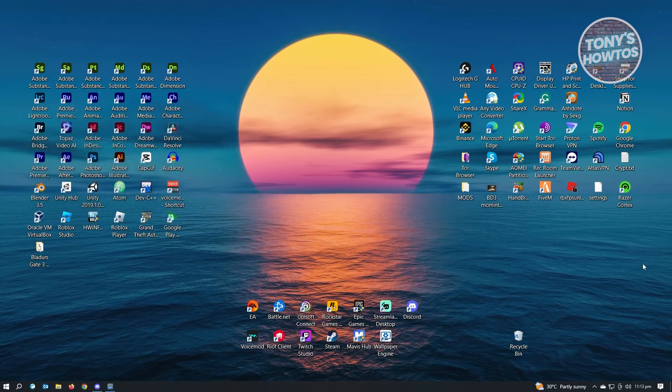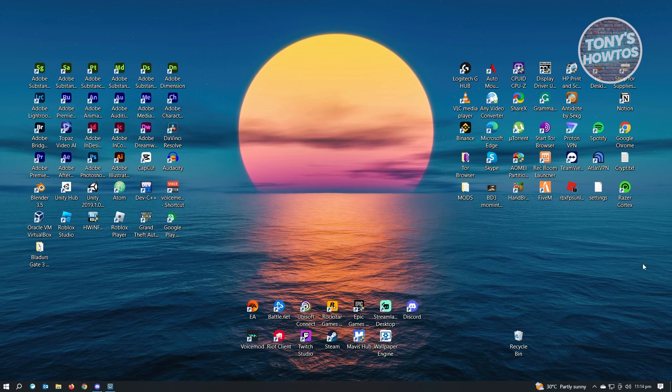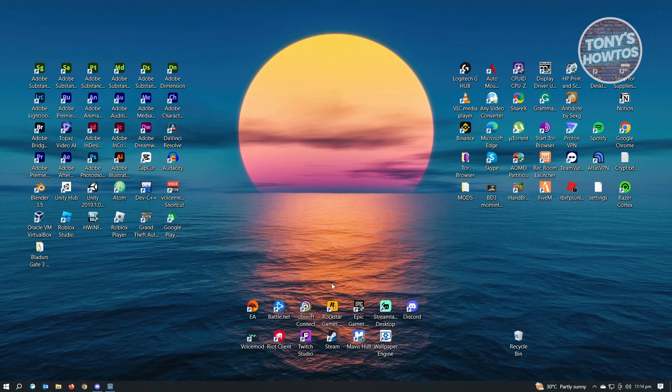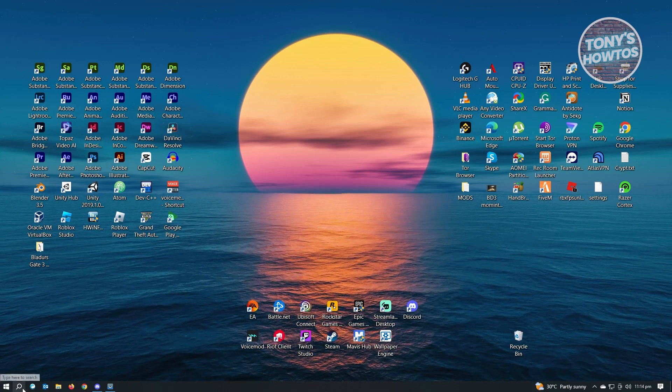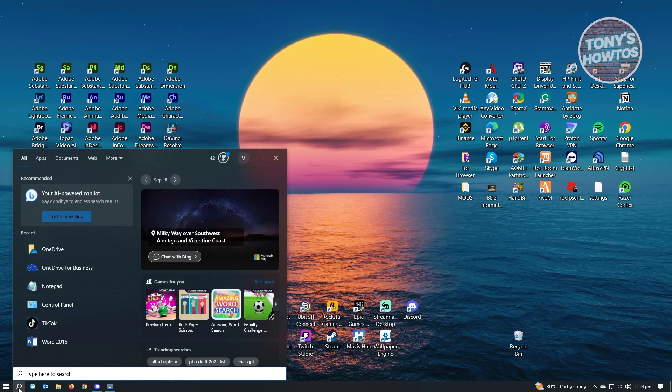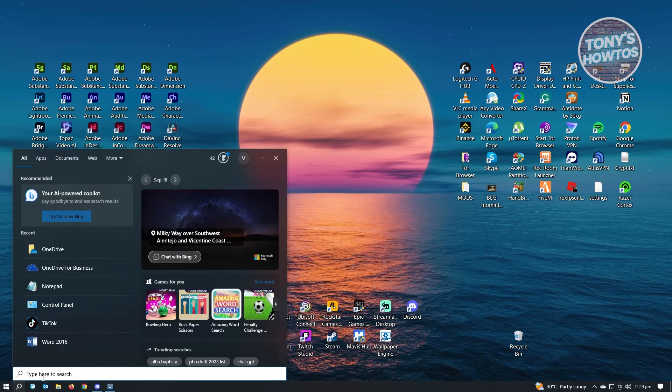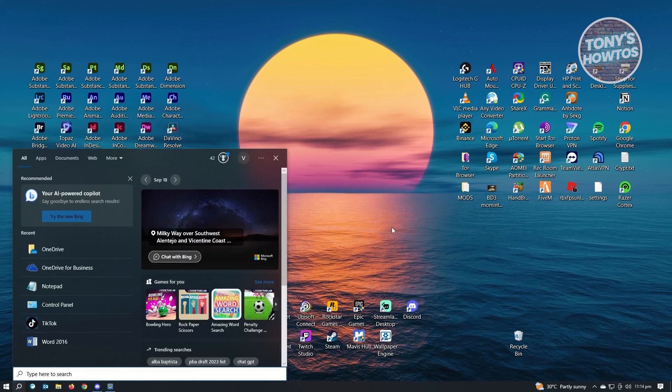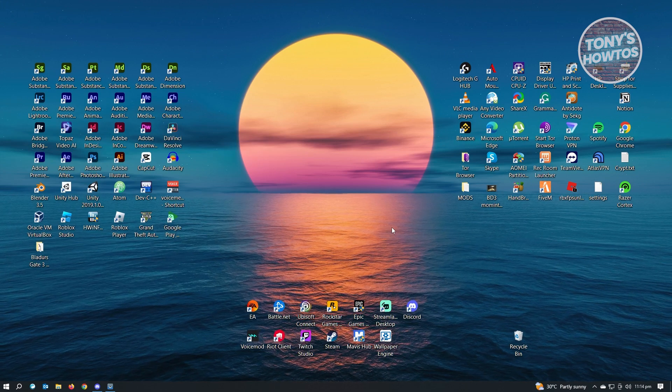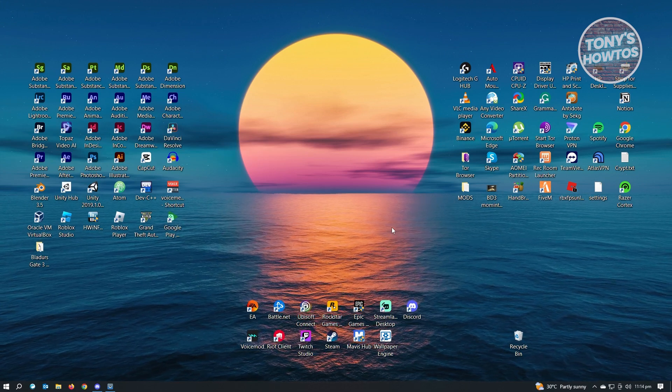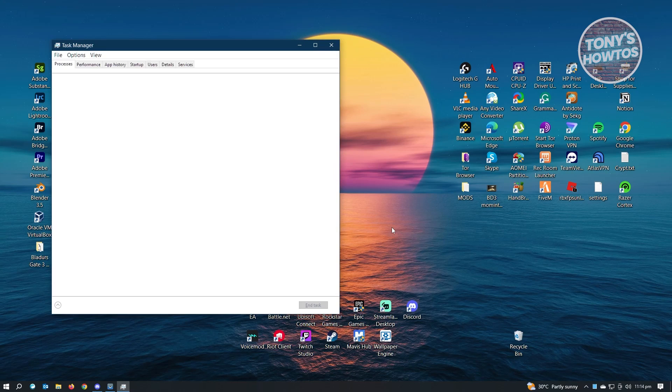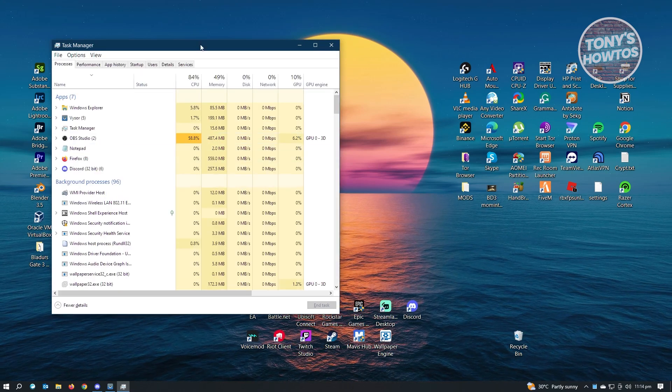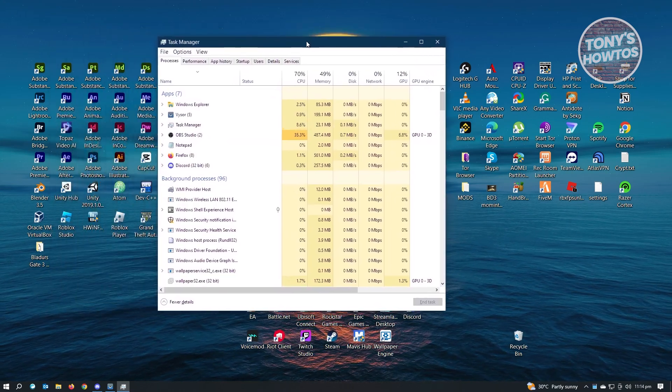Now, first thing we have to do is open up Task Manager. You could either search for Task Manager at the lower left side of your screen and type it in. But we have a shortcut for that actually. Just press Control-Shift-Escape at the same time and Task Manager will automatically pop up on your screen.